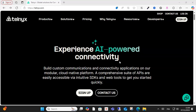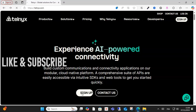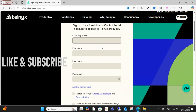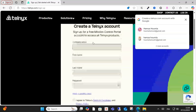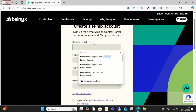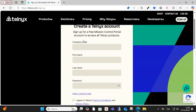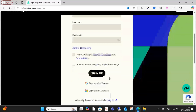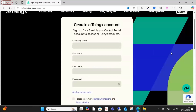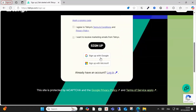Hello everyone and welcome to this video. Today I will show you how to create an account on Telonix. Click the sign-up option, as you can see here, and fill in all your information — your company email, first name, and last name.